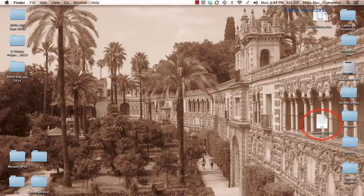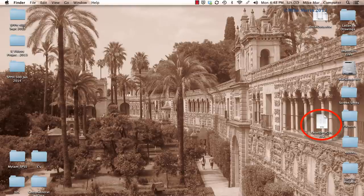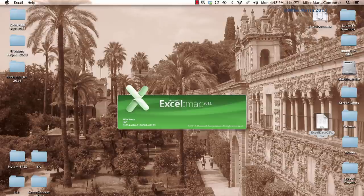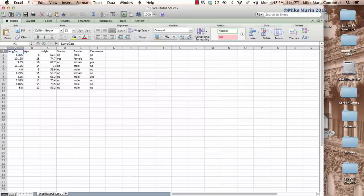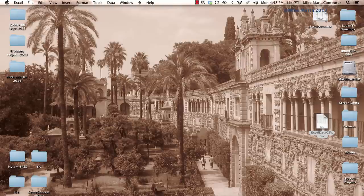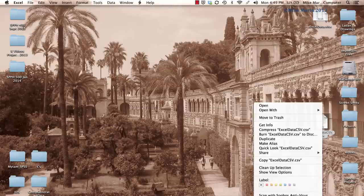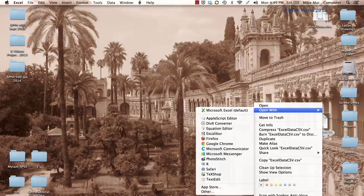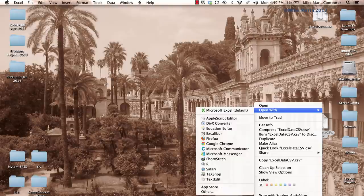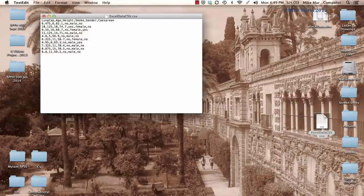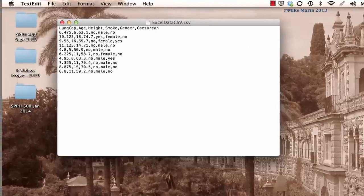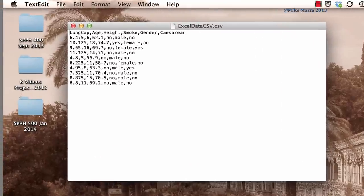We can see the excel data csv file saved here on the desktop. You'll notice if we double click on this file to open it, by default it will open in Excel. Let's go ahead and close this. You'll notice if we right click on this file, we can open with and open it in any text editor that we like. This here is what the csv file looks like in a text editor.